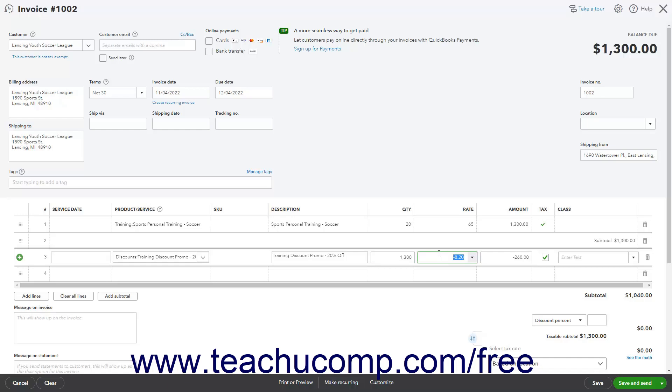Alternatively, if using a flat amount discount, you can simply select the Discount line item whenever you want within the sales form, and then enter the flat amount to discount into the Rate field as a negative number with a quantity of 1.